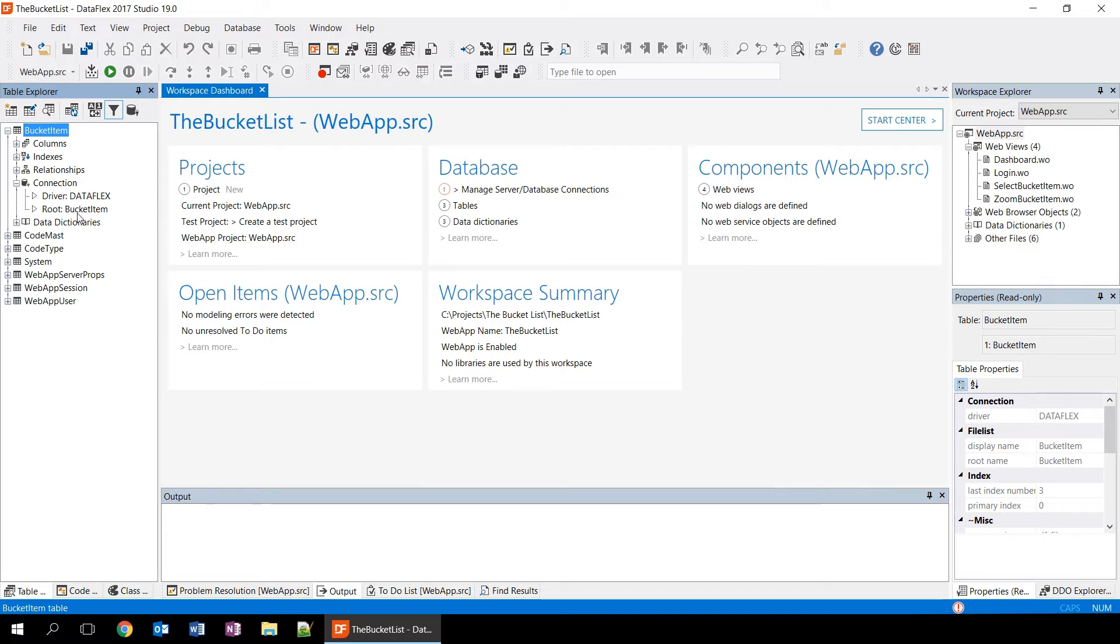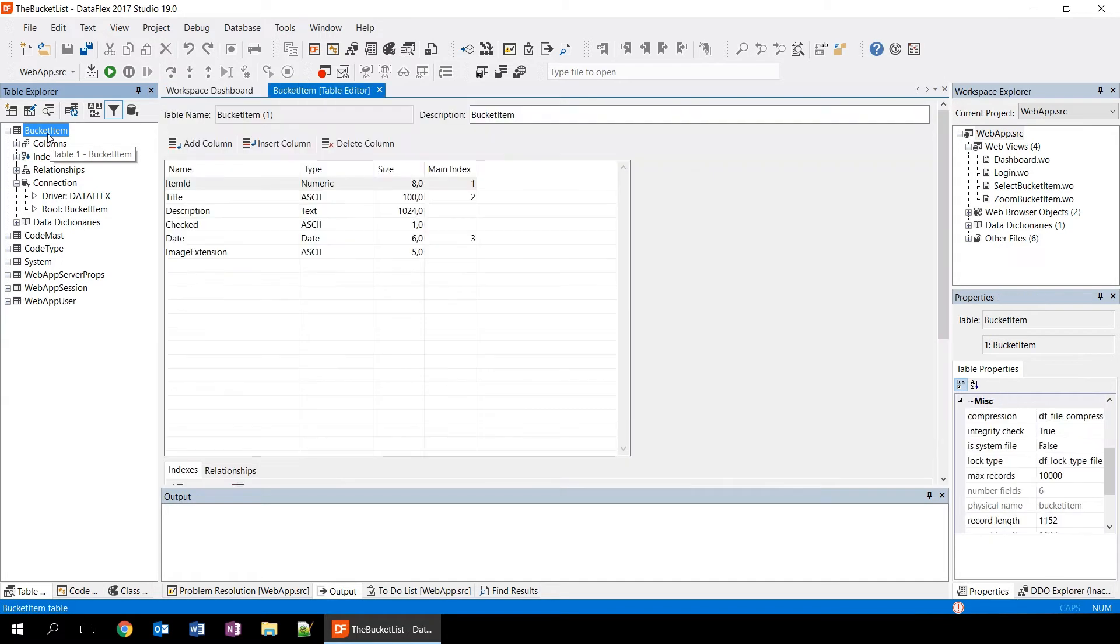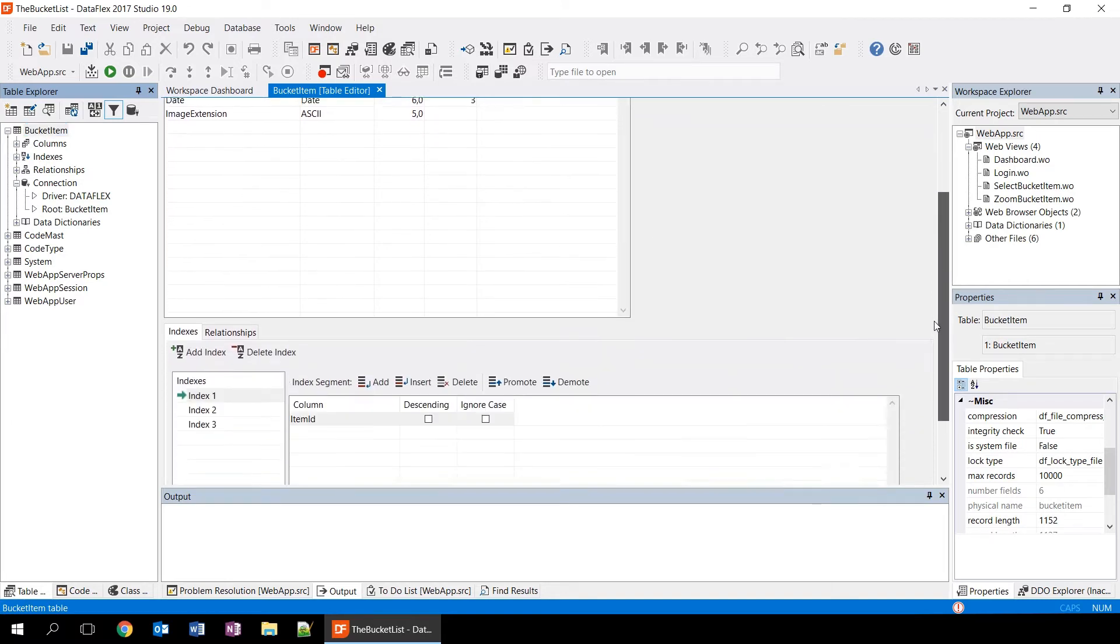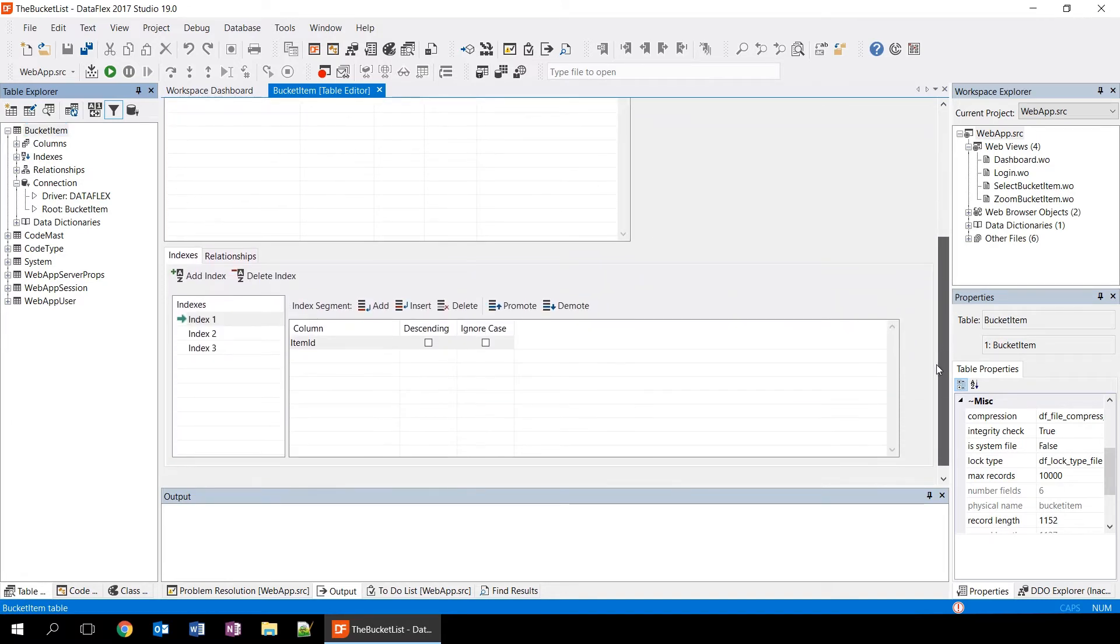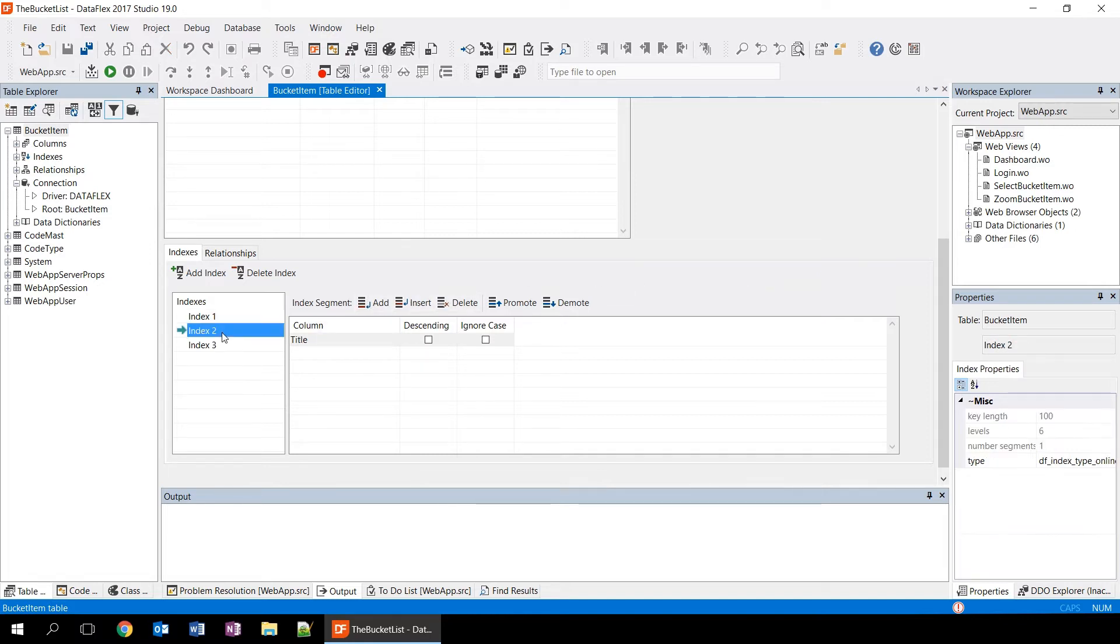If we double click on the table, we're going into the table editor. The table editor shows us the columns of the table, the data types, and it allows us to change these columns. If we scroll down here, we see the different indexes that are available on this table. And the indexes are the different ways of sorting this table. Basically an index is a combination of fields that determines the sort order.